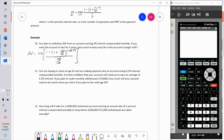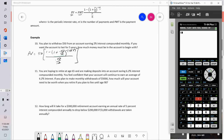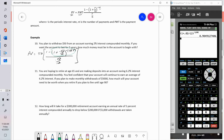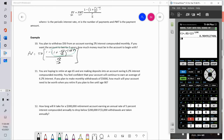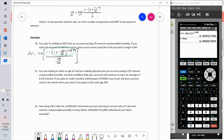Starting inside the parentheses: one plus 0.02 over 12, raised to the negative 12 times 5 power. This piece equals approximately 0.9049. That gets subtracted from one — using 'second answer' on the graphing calculator, one minus answer — so the whole numerator is approximately 0.0950.